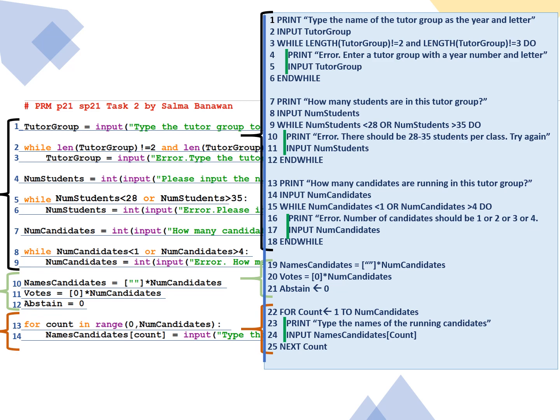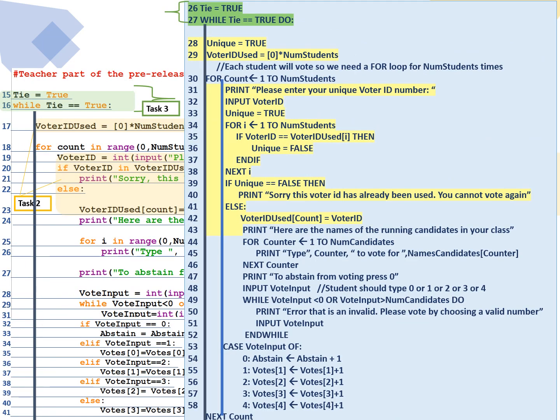And we have a for loop for the form tutor to be able to enter all the names of the candidates that are running. Here's the next set of lines of code where things start to change. Looking at pseudocode lines, the ones in green, so line 26 and 27, these are what help task 3 to ensure that if there is a tie, we will repeat the process all over again.